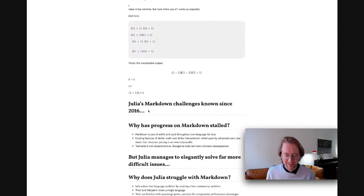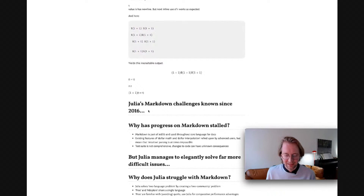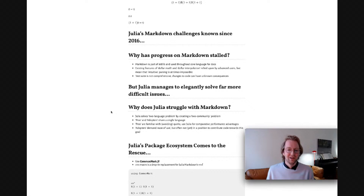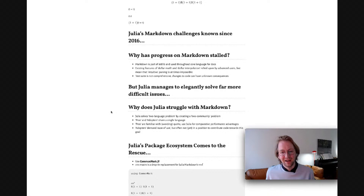Julia's Markdown challenges have been known since 2016. So why has progress on Markdown stalled? Markdown is part of the standard lib and used throughout the core language for docs. Some existing features that lead to this non-standard behavior, including dollar math and dollar interpolation, are relied upon by advanced users. But because they're both using the same symbol, intuitive parsing is either impossible or might require a neural network to get right from a human's perspective. The test suite is unfortunately not comprehensive, so changes to that code can have unknown consequences trickling down into the core language.